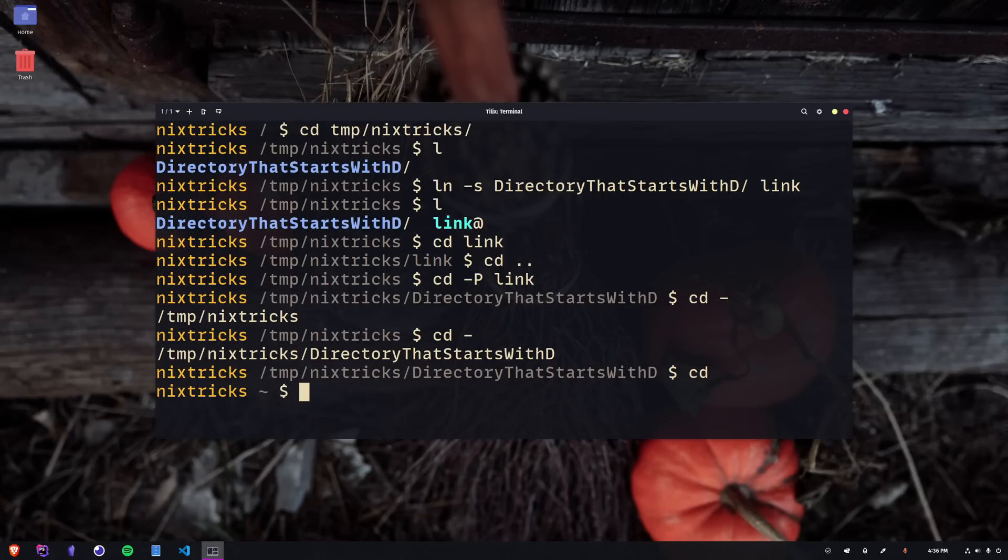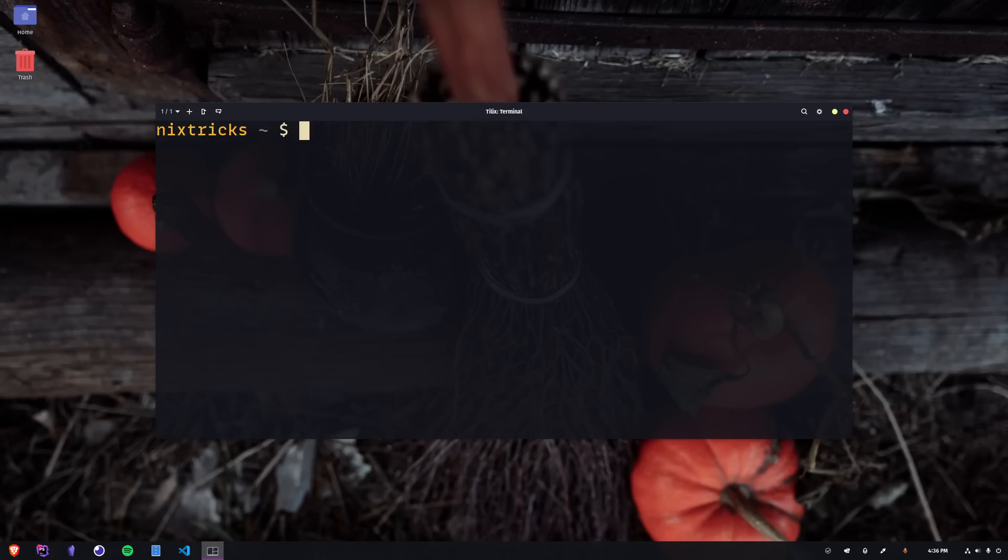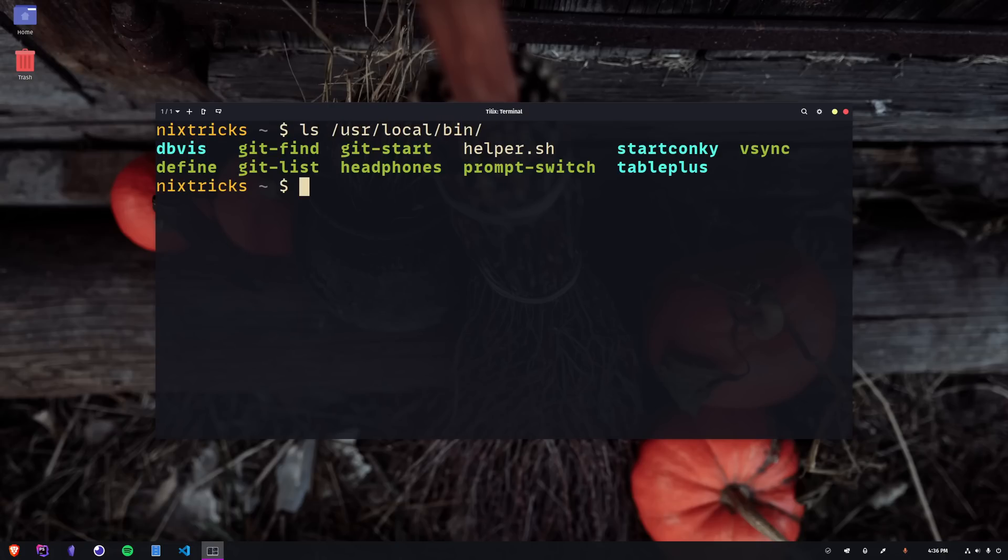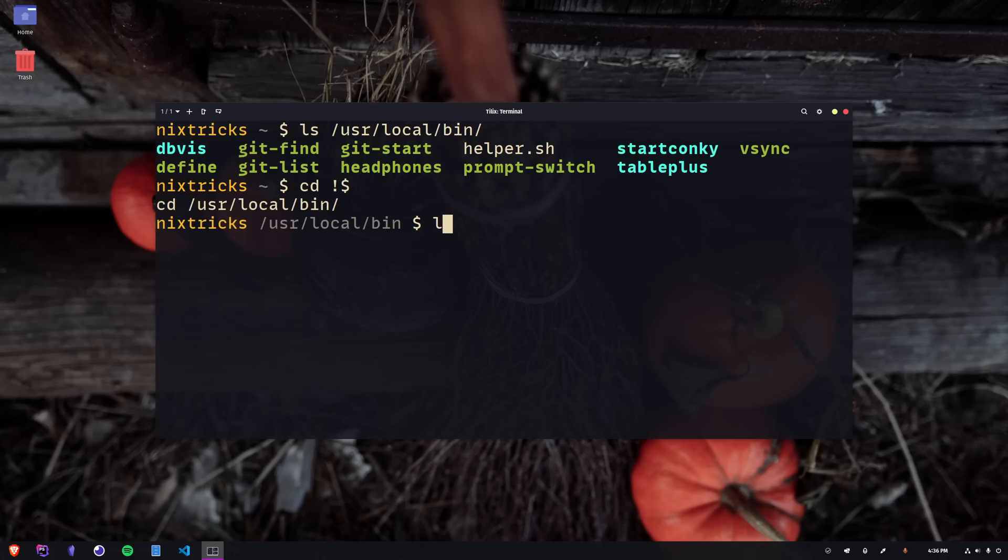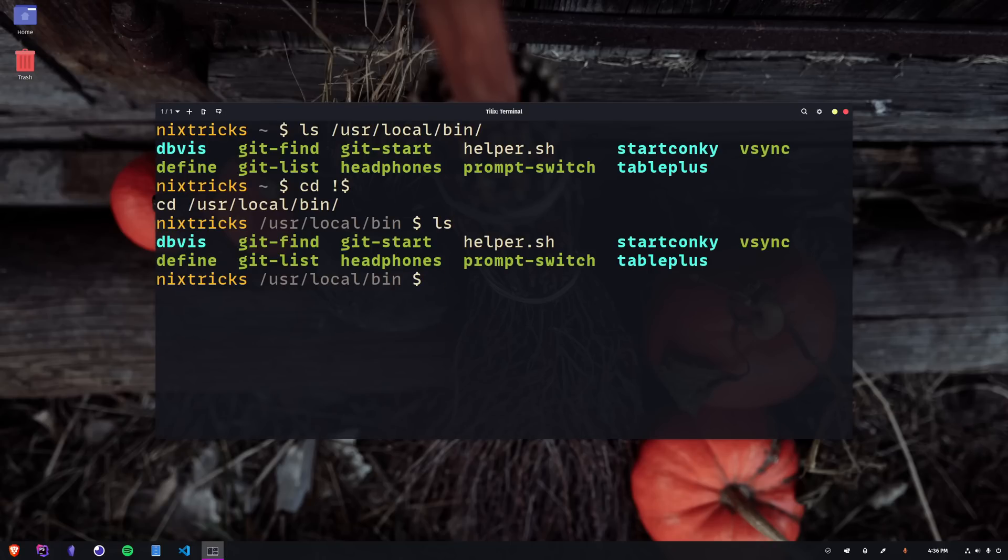Next, we have an interesting shorthand for quickly navigating to the last argument of the previous command. So, if you ran ls-usr-local-bin, you could use cd-bang-$ to go directly to usr-local-bin without having to retype all of it.